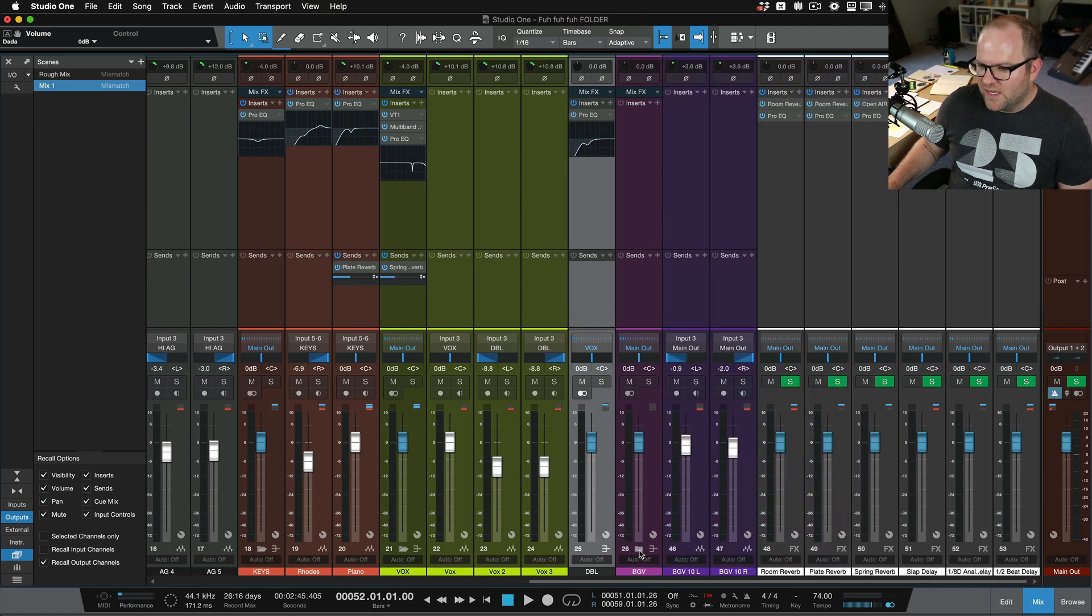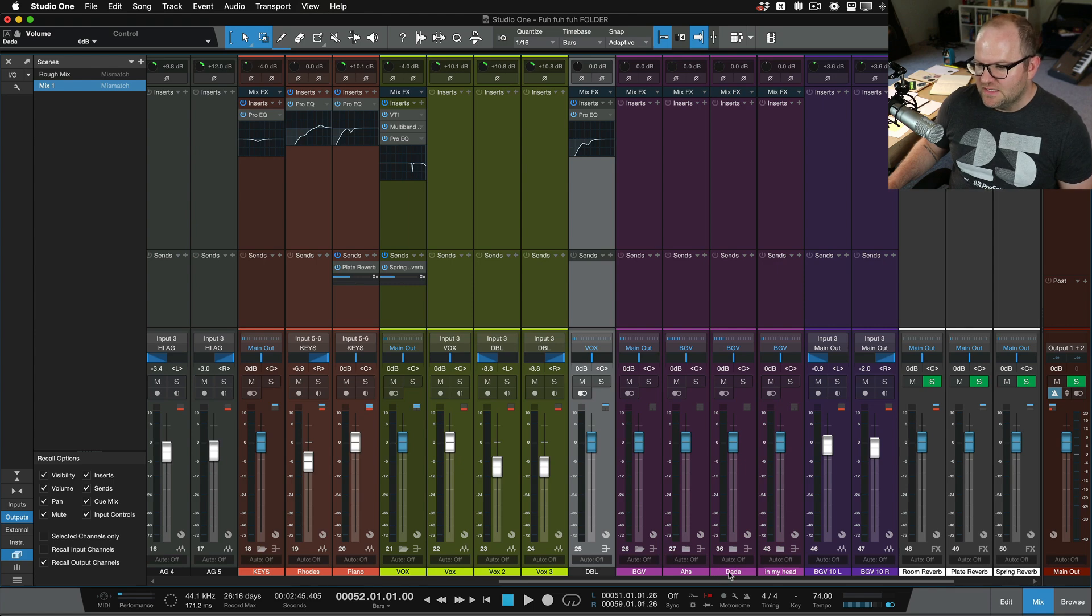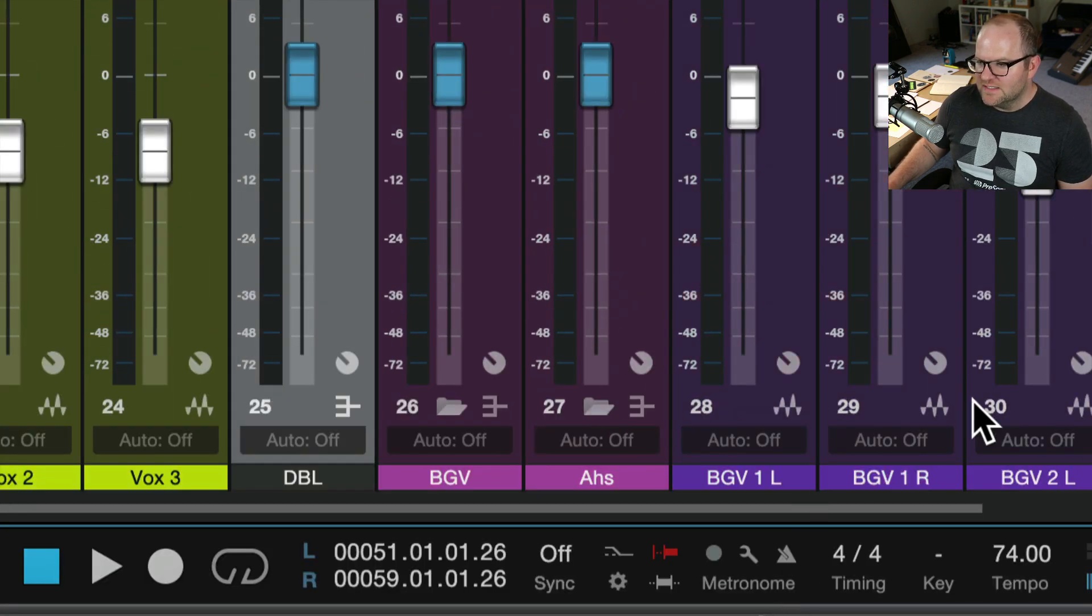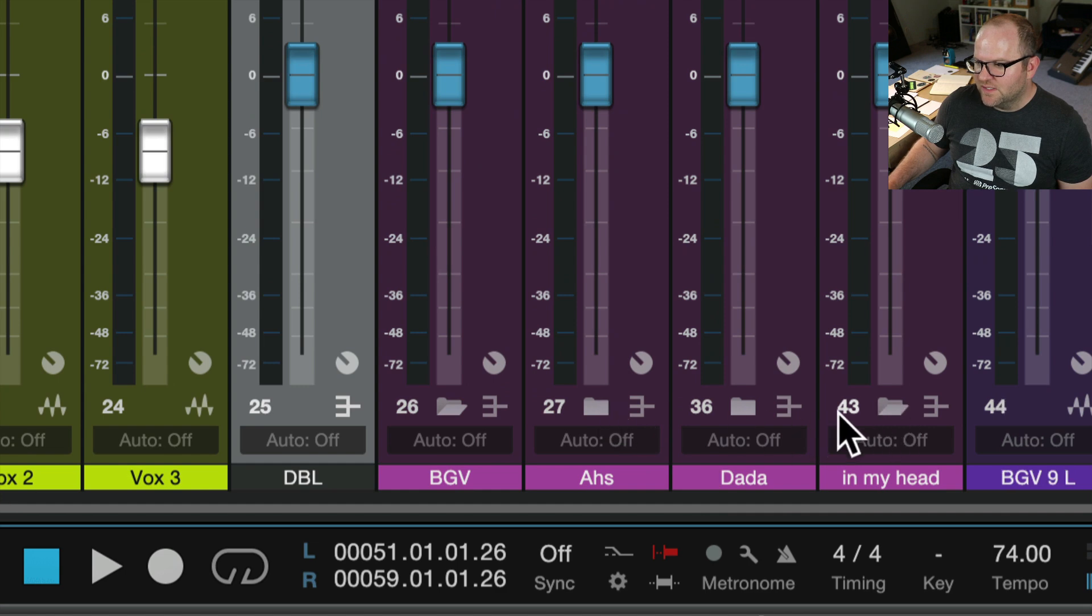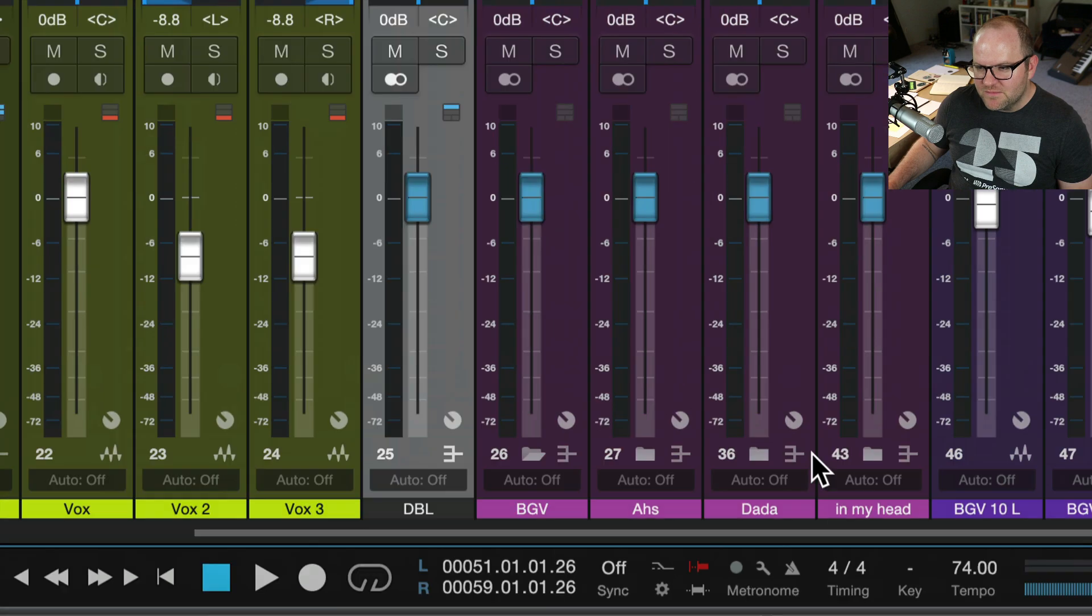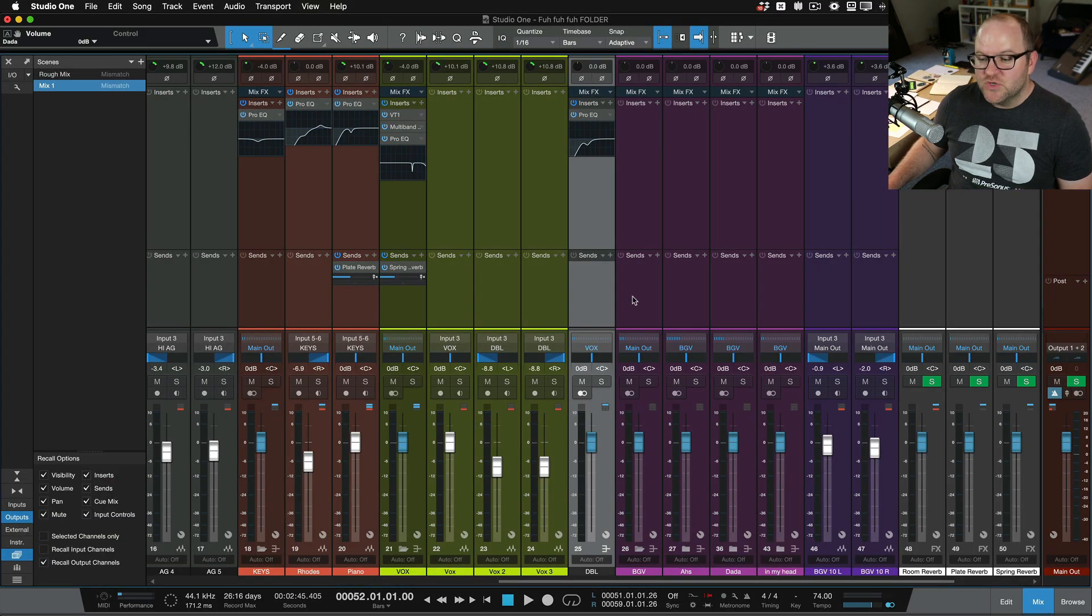So I can unpack that folder. Now I can see my ahs, my dadas, my in my head, and then I can take these and unpack them as well. So unpack that, unpack this, unpack this. You see why that becomes really interesting?